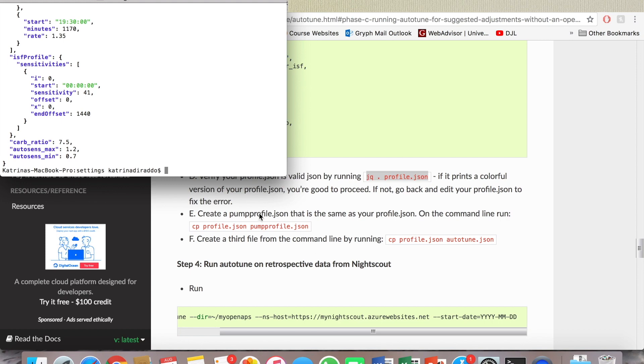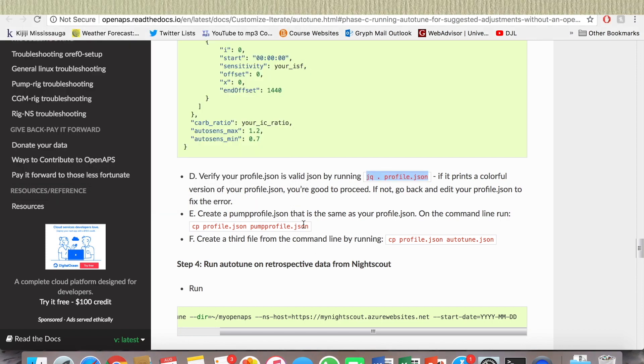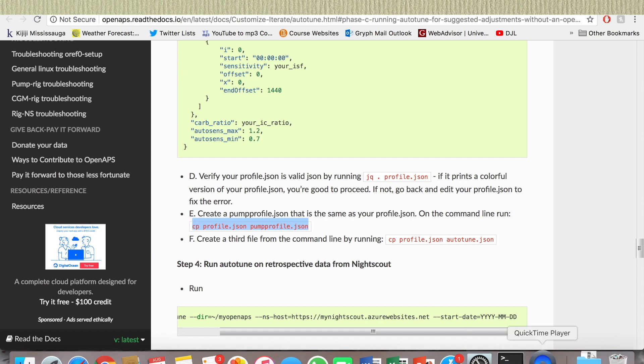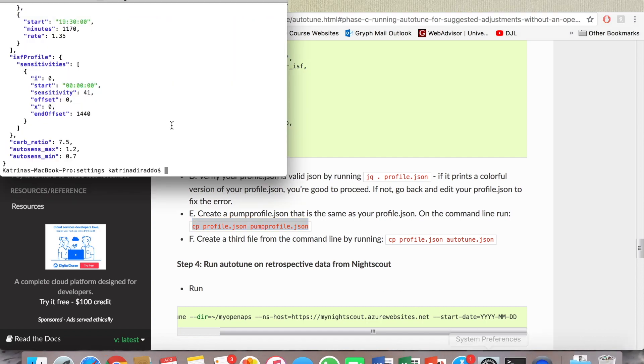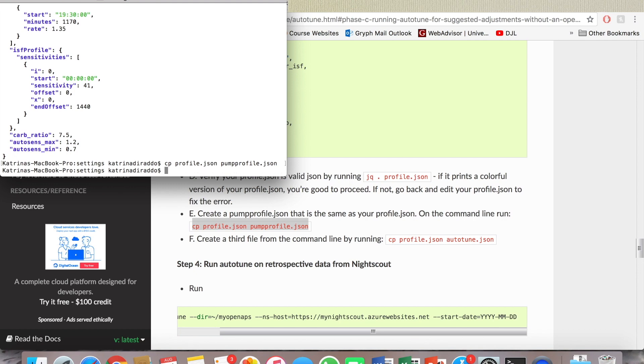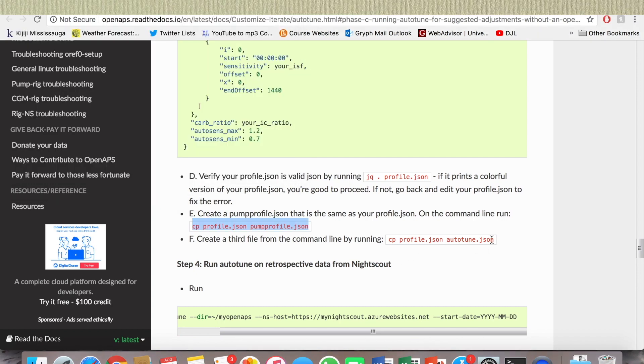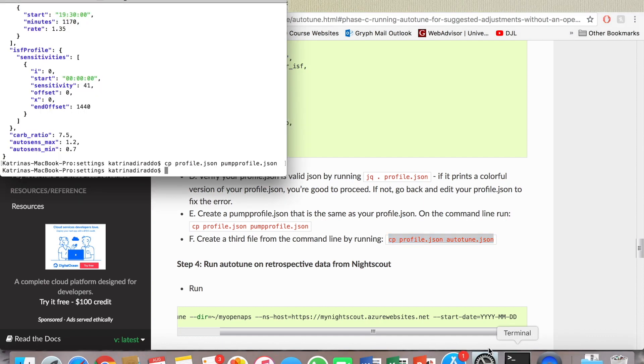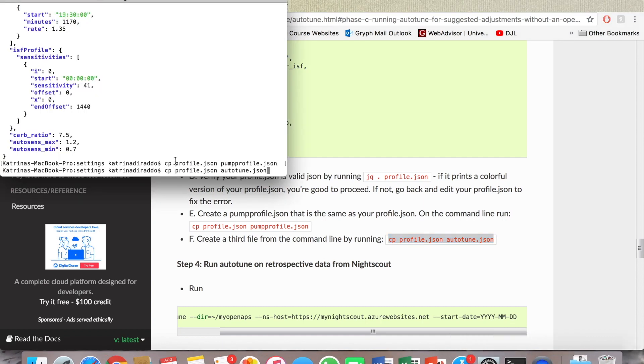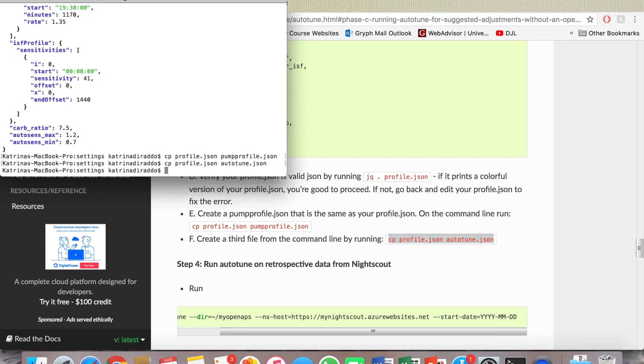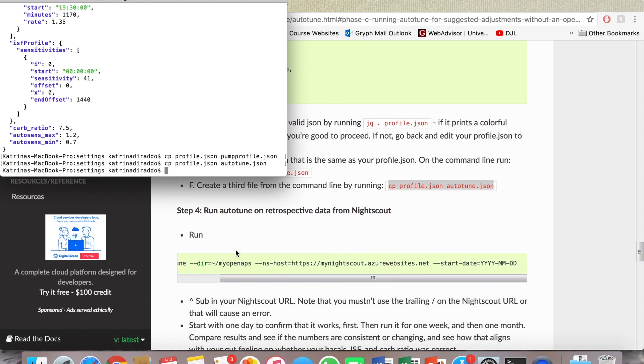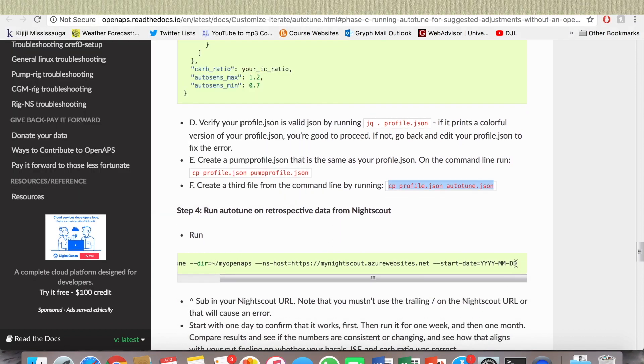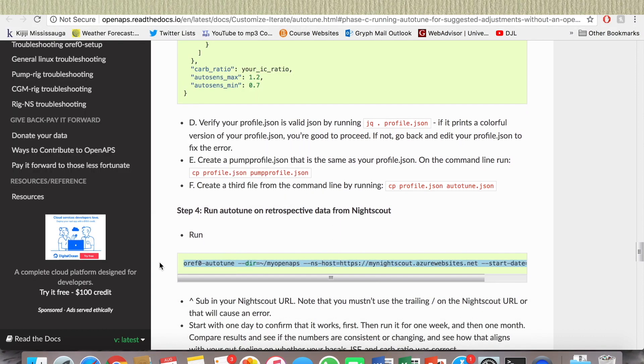So now create pump profile. I'm just gonna copy this. I'm assuming I don't have to add anything to it. Copy, paste, enter. Nothing comes up but I don't think anything is supposed to. I'm gonna do the same. Copy, paste, enter.